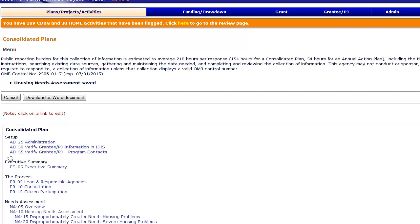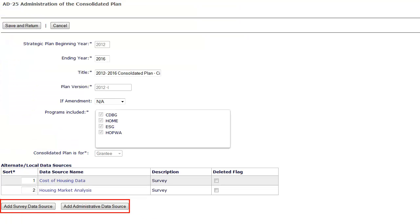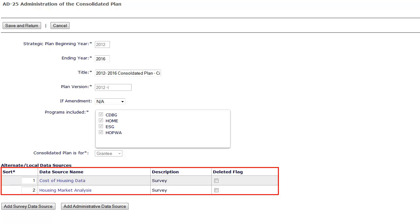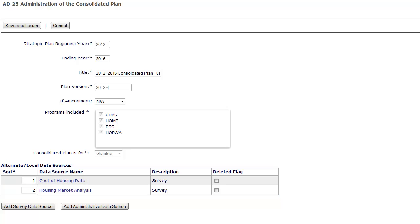In addition to adding alternate data sources directly under the corresponding table, you can also add them from the AD25 screen. Click on either Add Survey Data Source or Add Administrative Data Source to add the new source. Previously added alternate data sources will also be listed in the Alternate Local Data Sources table on the AD25 screen.